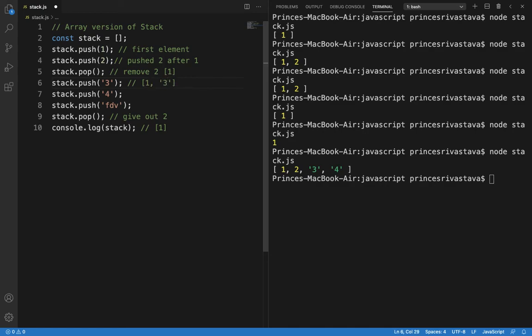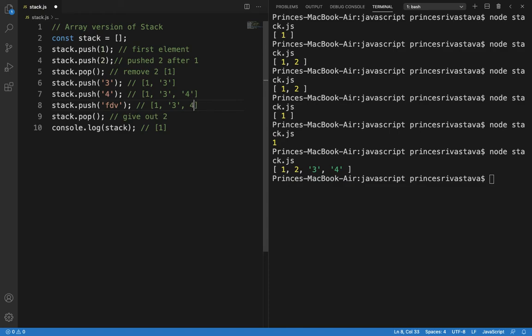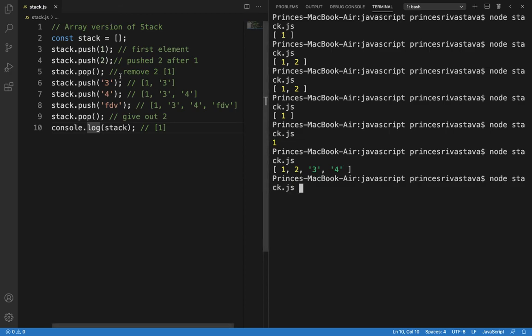Similarly here it will be 1,3 and 4. Here it will become 1,3, 4, and fdb, okay. Let's save this and run this.